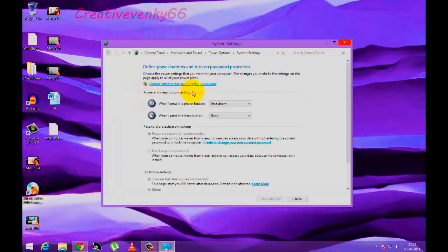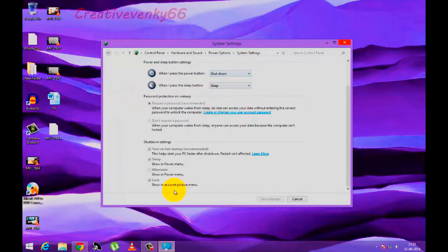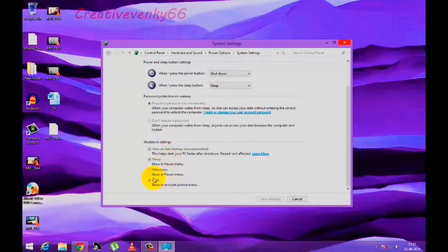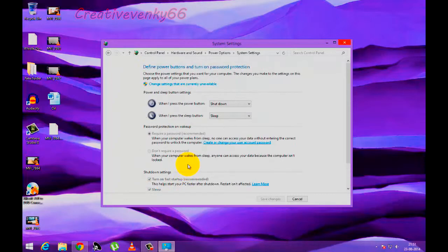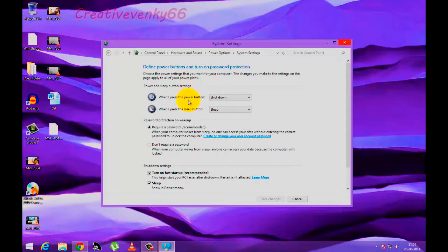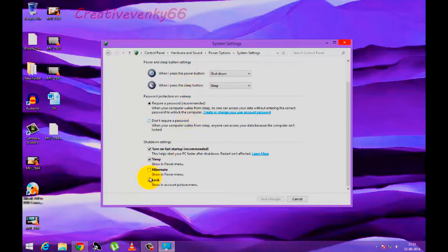Under shutdown settings, the Hibernate option is unchecked. To enable that option, you need to click change settings that are currently unavailable. Go to Hibernate and check that. Click save changes.